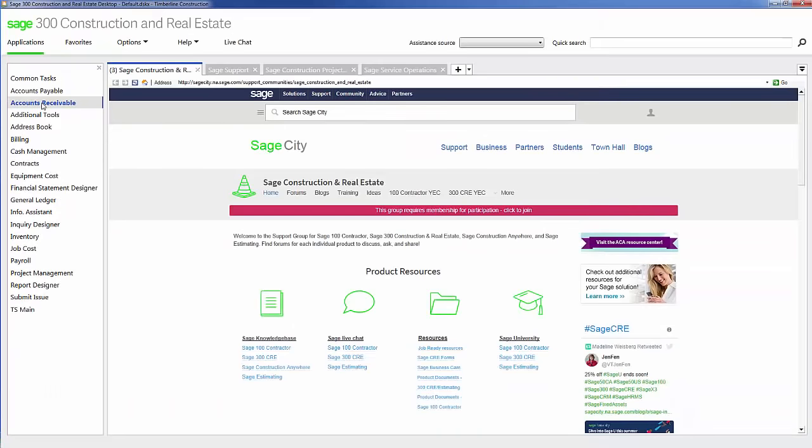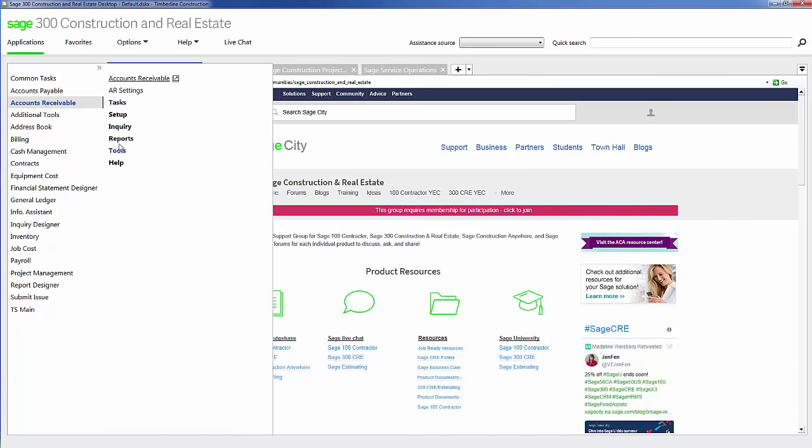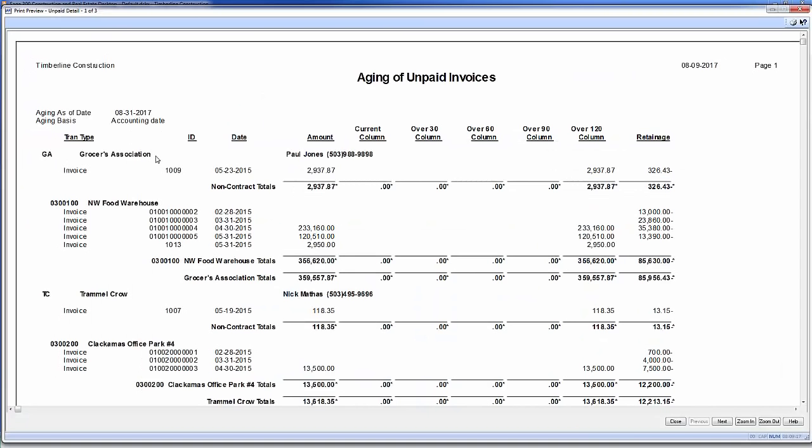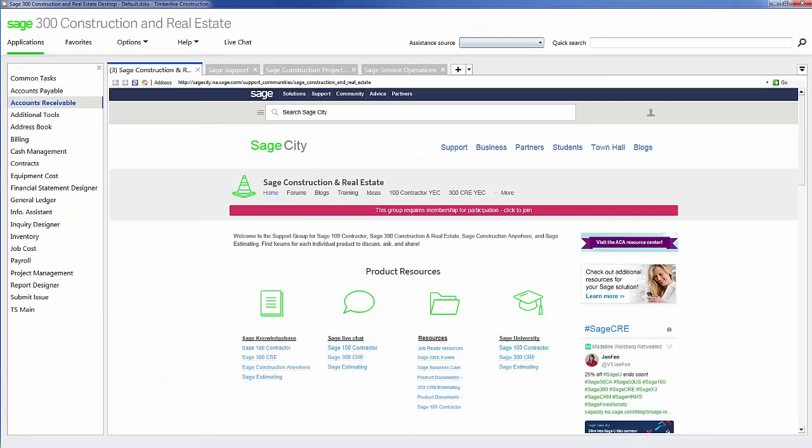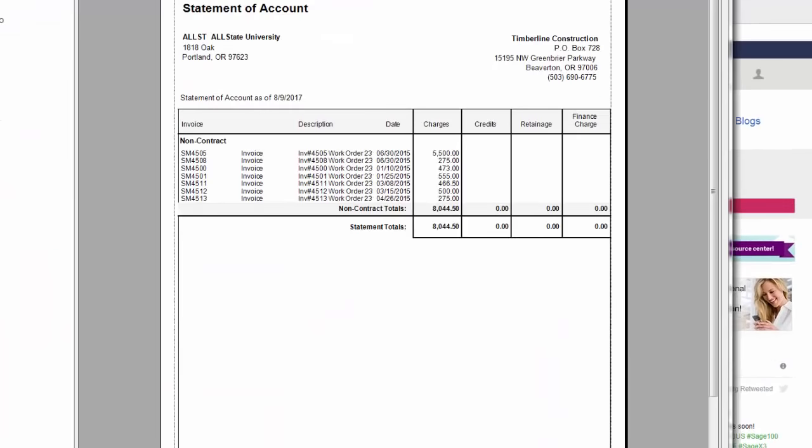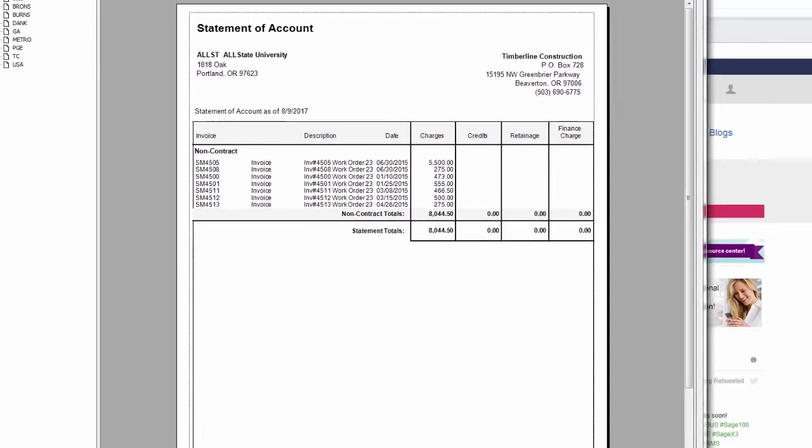Within accounts receivable, I can view my accounts receivable aging. In here, I can see by customer and contract all my outstanding invoices, where they stand, whether it's current 30, 60, 90, or 120, and how much retainage is being held on each invoice by project. If I'd like to, I even have the ability to send a statement to each one of my customers with their outstanding invoices.